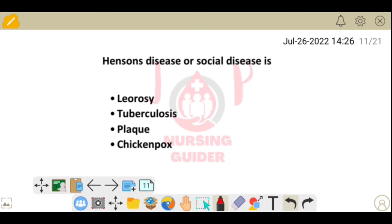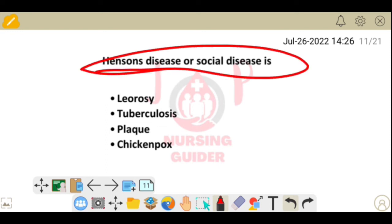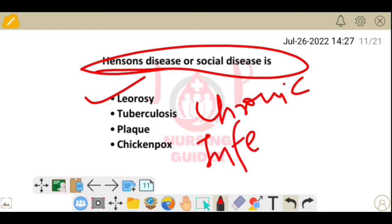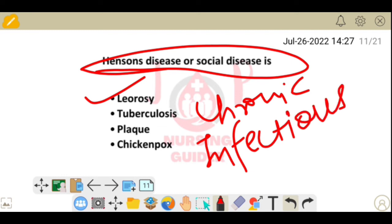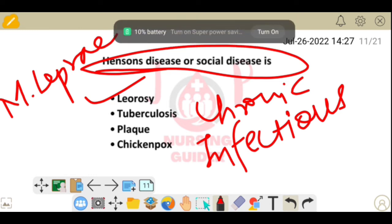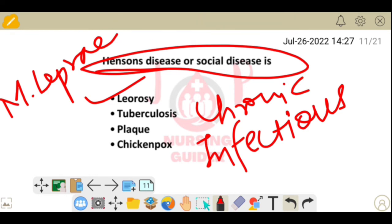Next question: Hansen's disease and social disease refers to which condition? Options: leprosy, tuberculosis, plague, chickenpox. Hansen's disease and social disease both refer to leprosy. Leprosy is a chronic infectious disease caused by Mycobacterium leprae, which is an acid-fast bacillus that affects the skin and peripheral nerves.